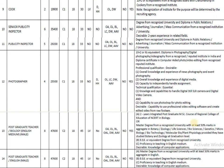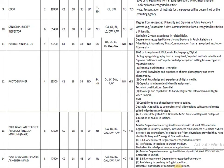Similarly, the Post Graduate Teacher for English subject for male candidates has the same education qualification pattern, but requires a Master's degree in English along with BEd. All other qualifications remain the same.